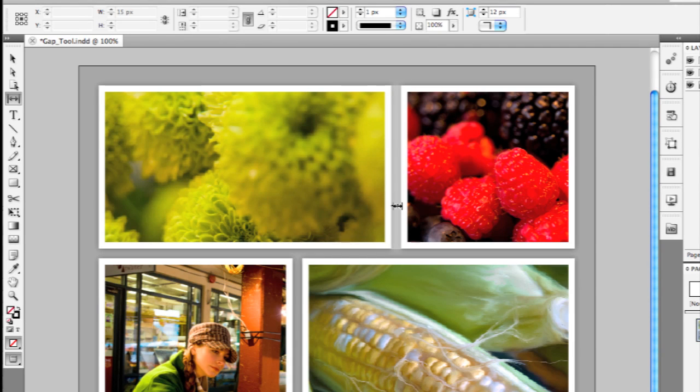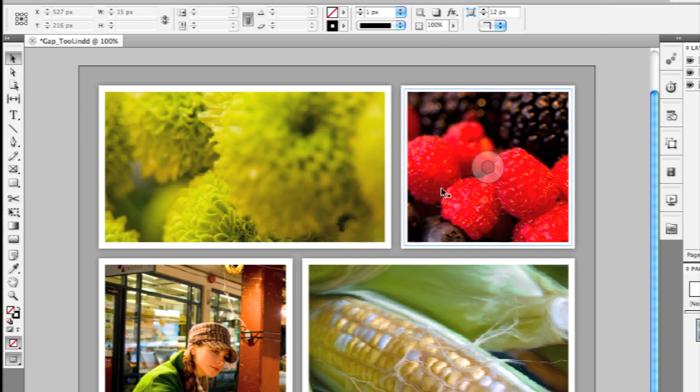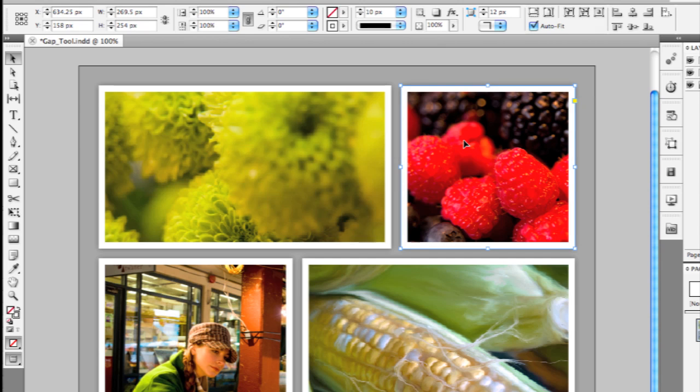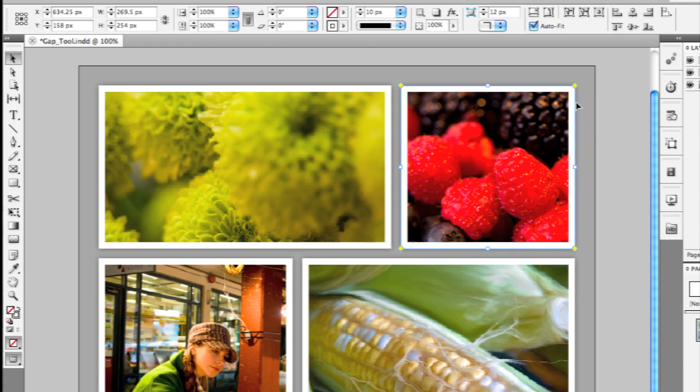Last, long time feature request is the ability to adjust the corner effects of an object. If I switch back to my selection tool and click on any rectangular shaped frame, you'll see there's this new little yellow square and if you hover over it, it tells you you can click on that to edit the corners. That puts four little yellow diamonds on each corner.